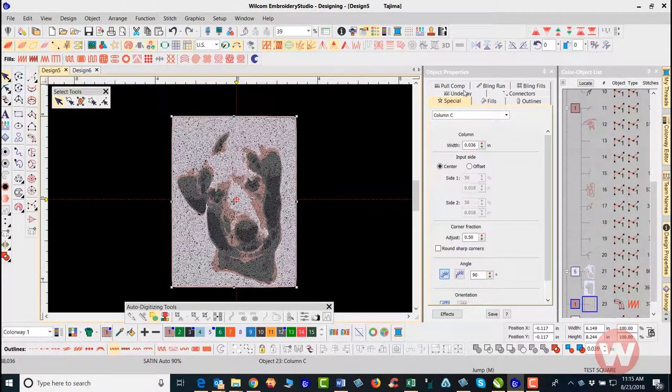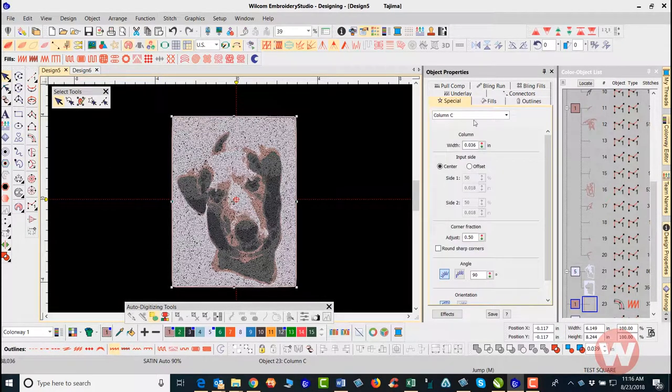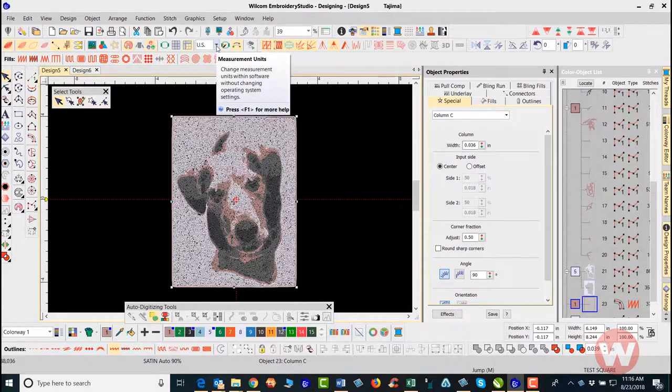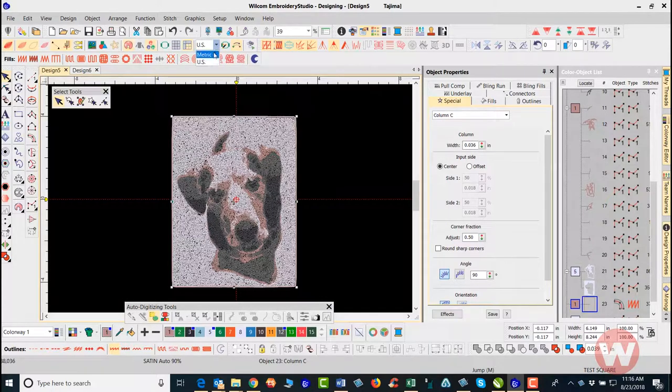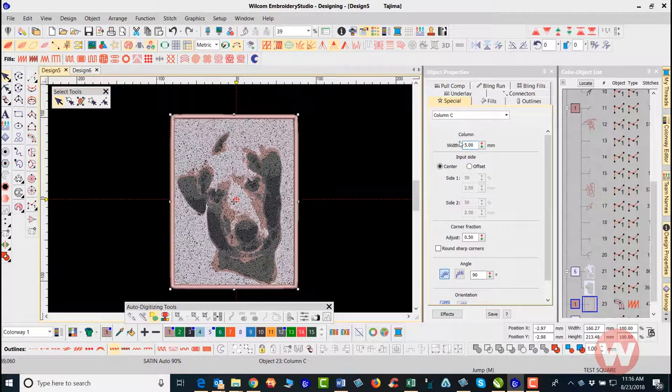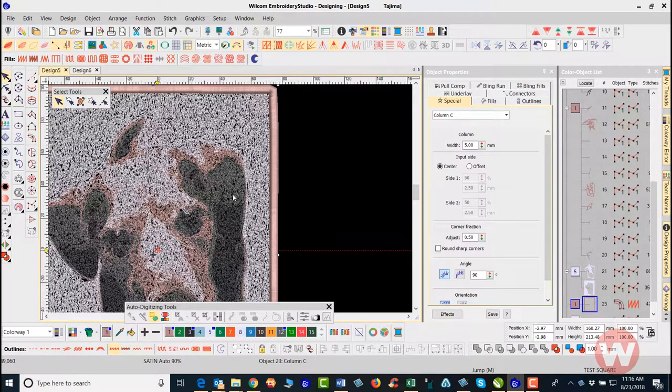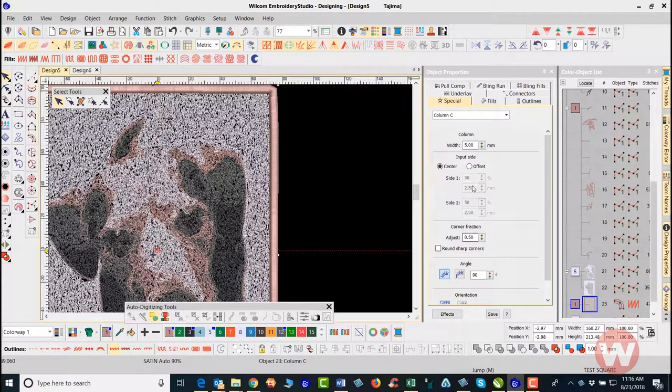As I select that I can navigate to my object properties and adjust. I'll navigate to my measurement tool to change the metric. Now I can go in and actually increase the size of this. I can make this 5.0 to make that thicker on the outside. If I wanted to make it even thicker I can actually go in and make this 6 millimeters wide.